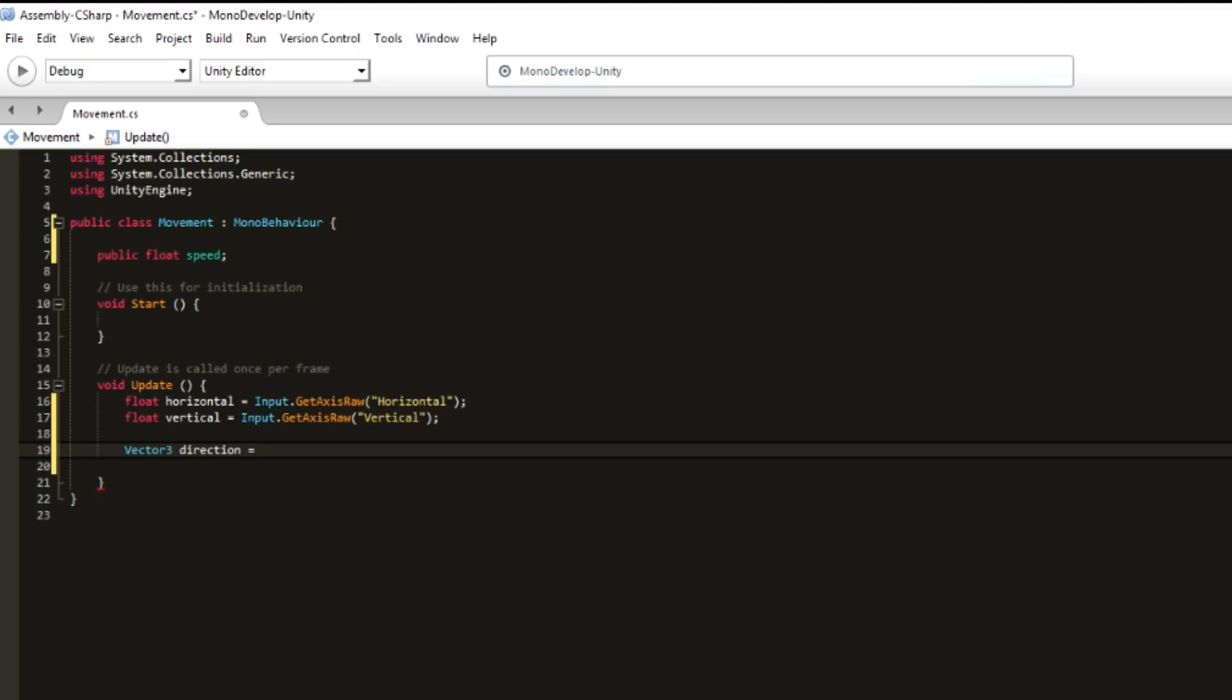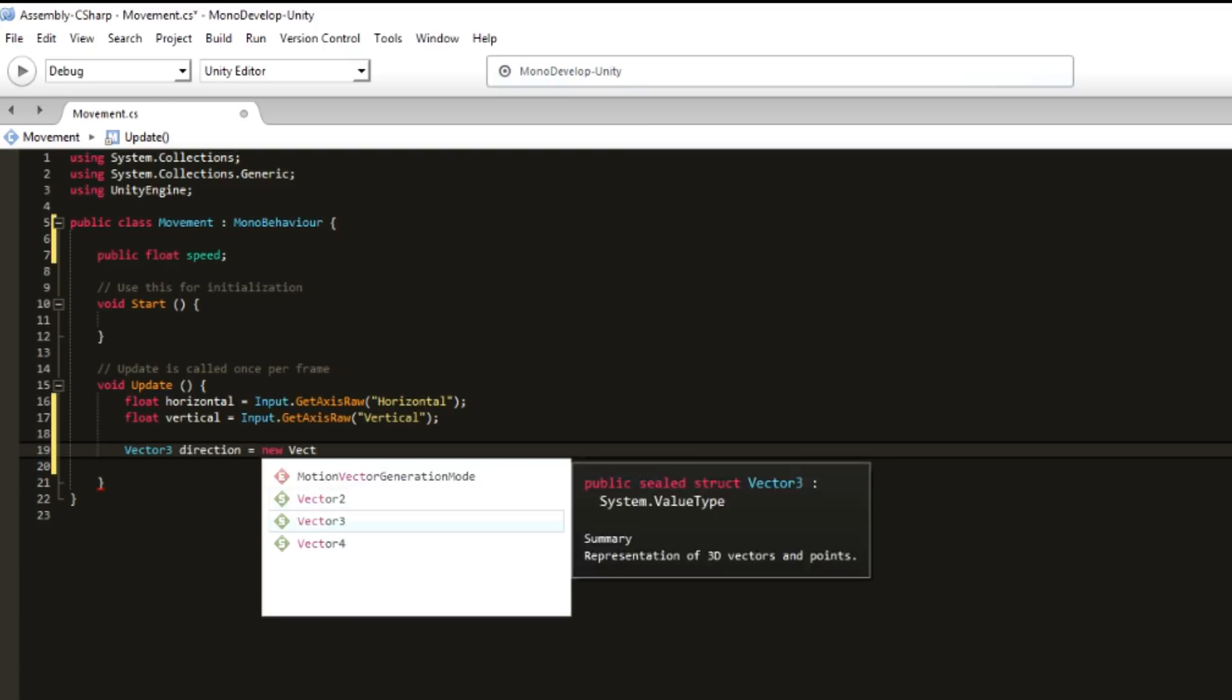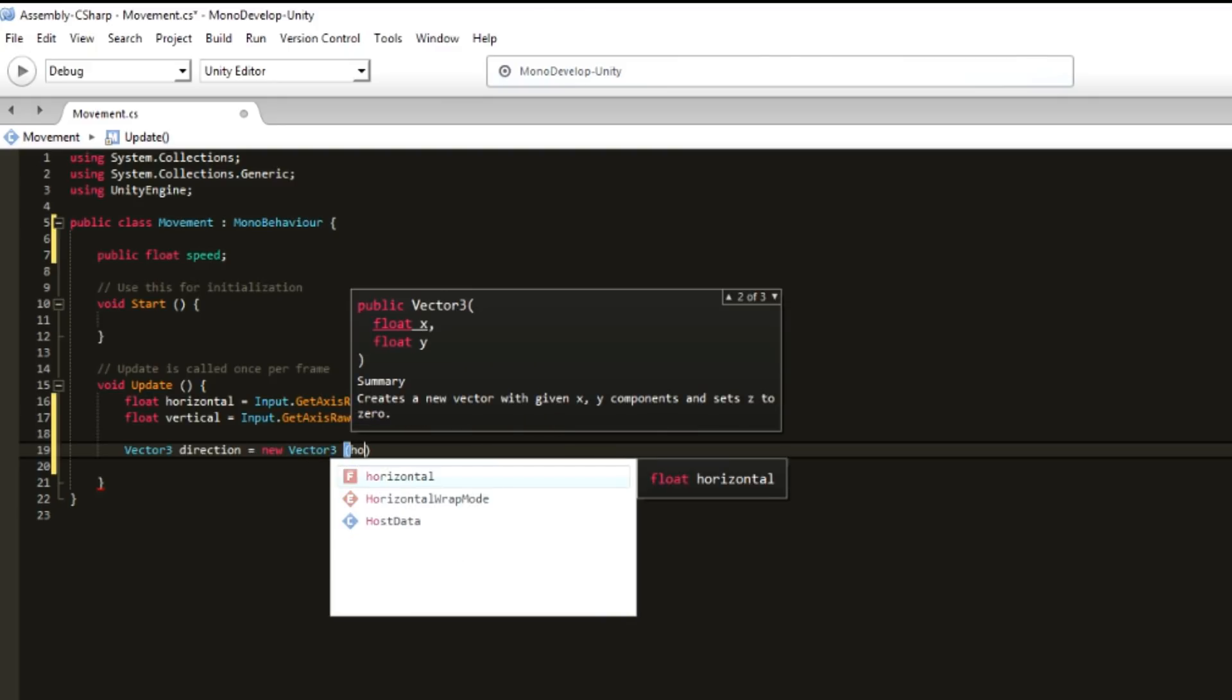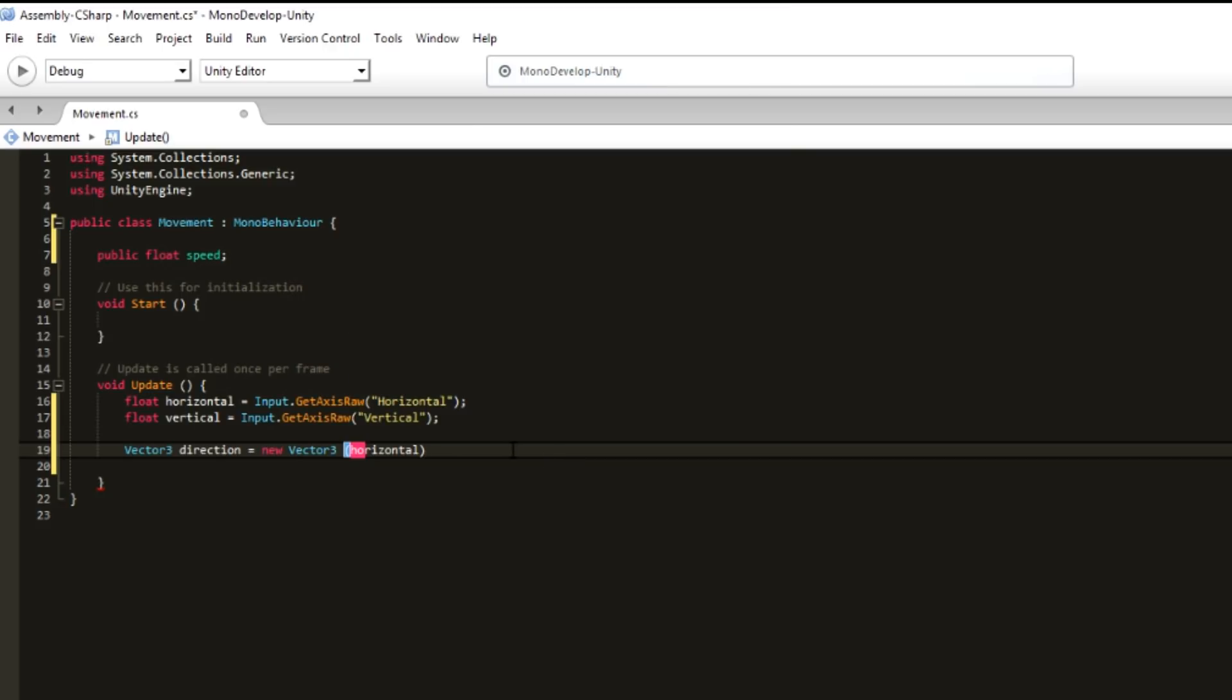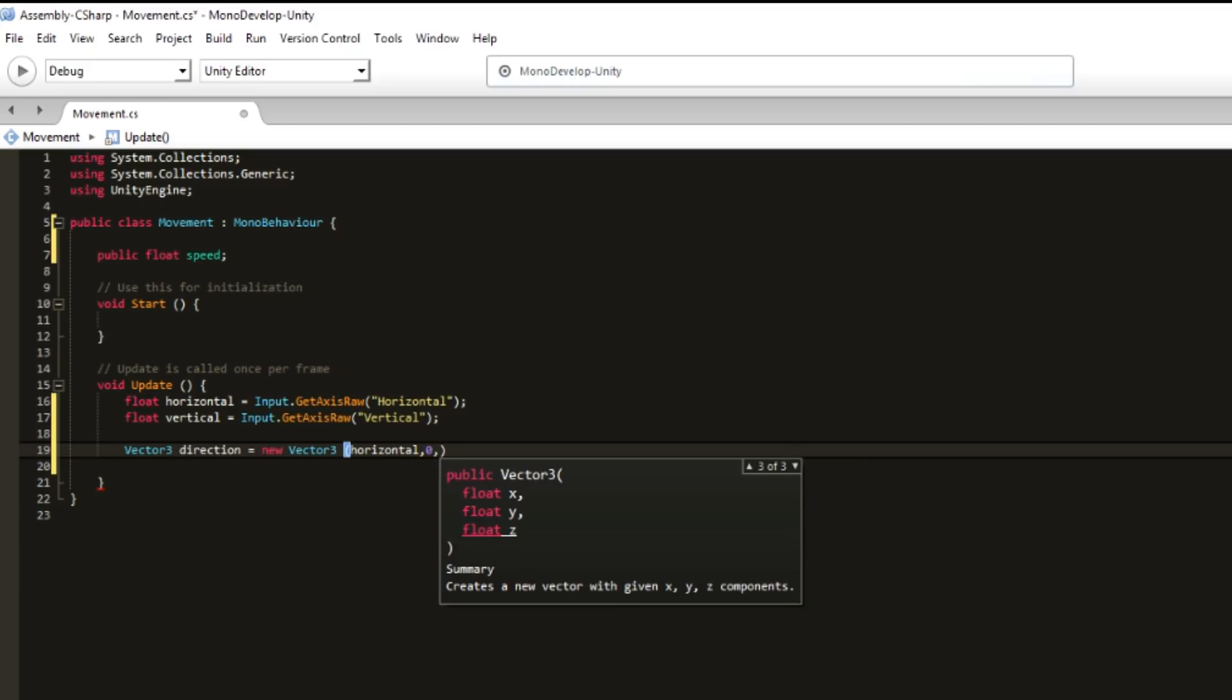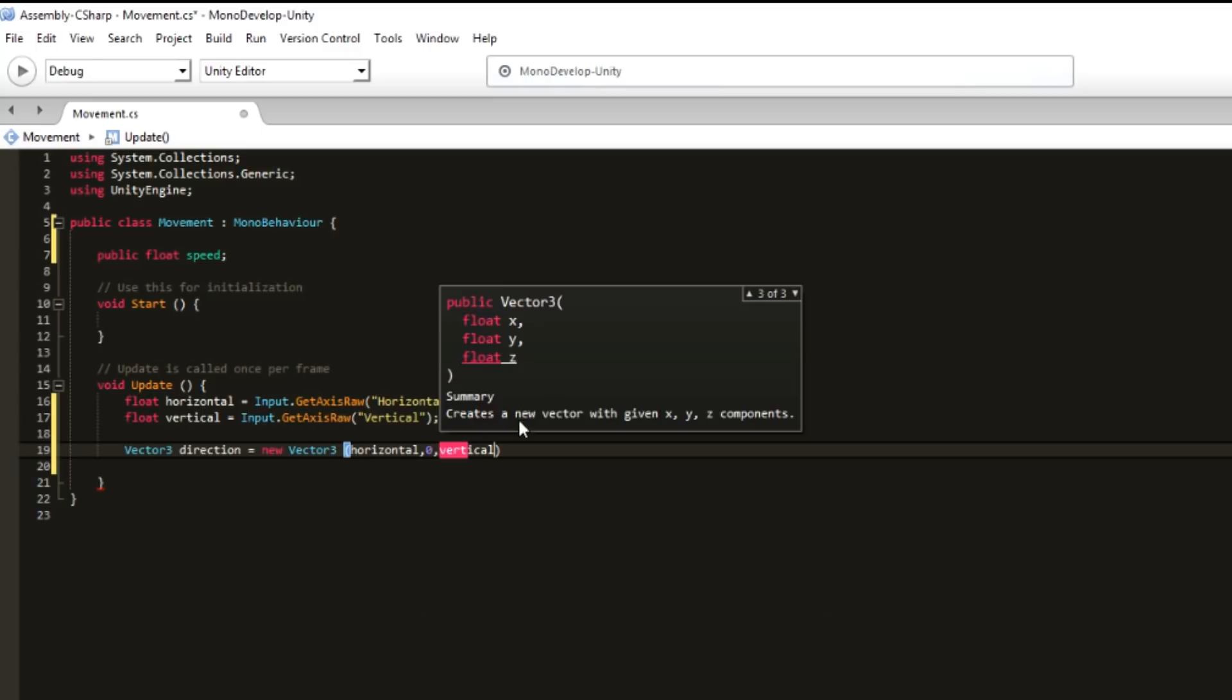And it's new Vector3, because we want this variable to be a new Vector3 that is horizontal, which is the X axis. Then we want zero because we don't need to go up and down. We need to go forward and backwards, which is vertical, right here. And we end the line.